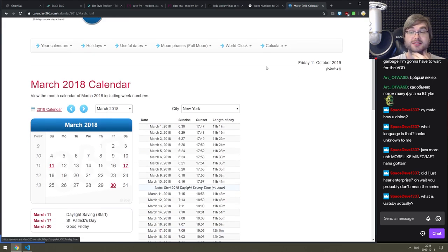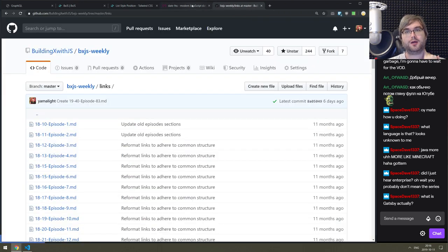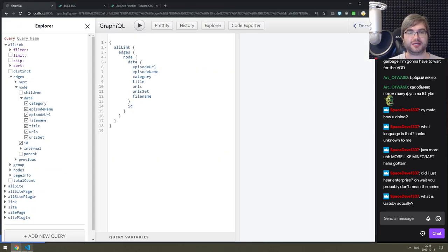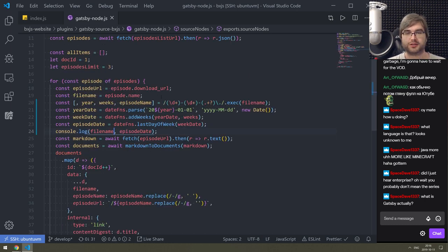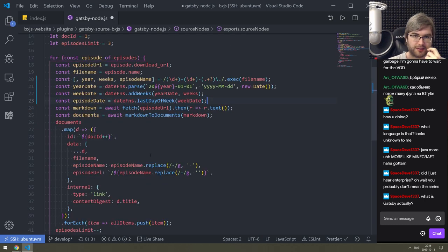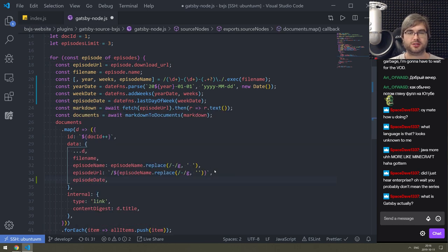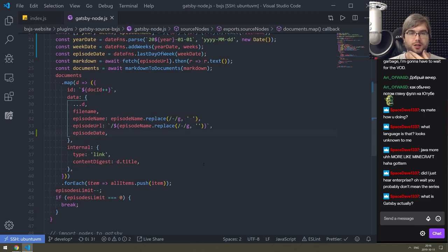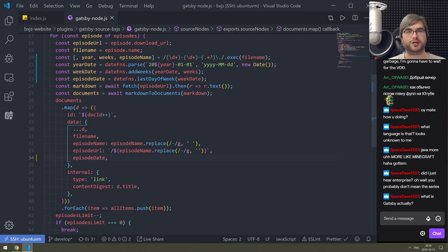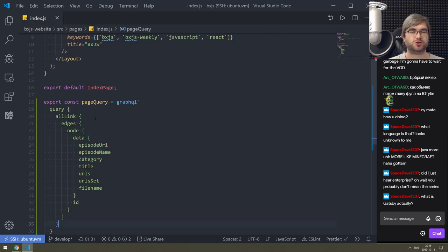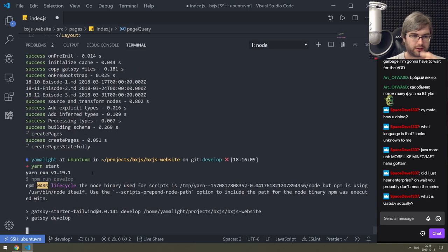Come on - there we go, the 17th of March. Is it a Saturday? It is a Saturday! So we actually got the correct dates. Now we need to store it in GraphQL - episode name, episode URL, episode date. That's all we want. Now it would be nice to show it somewhere.